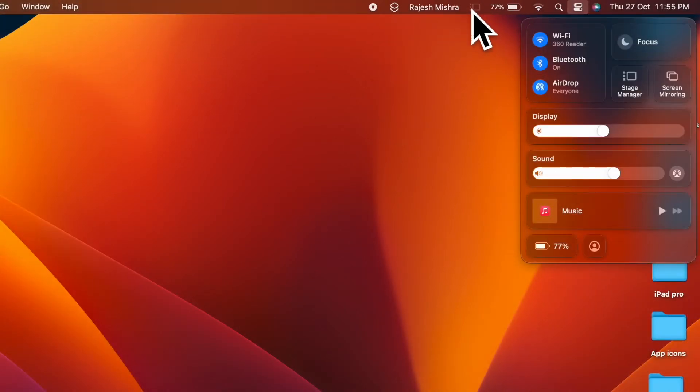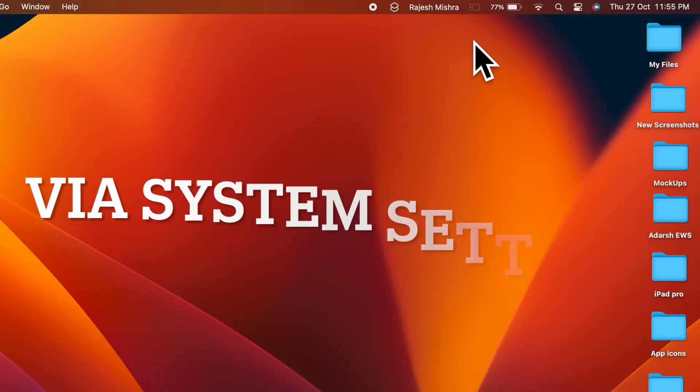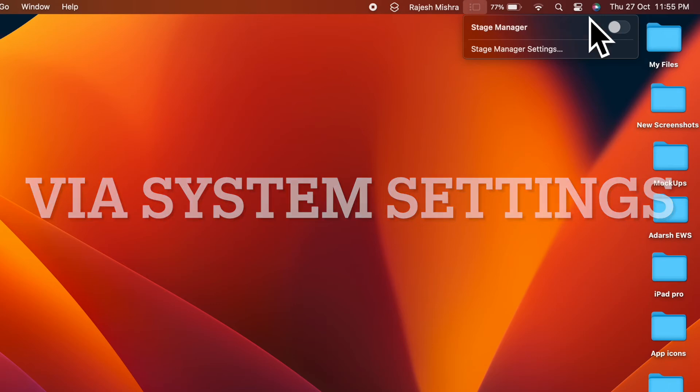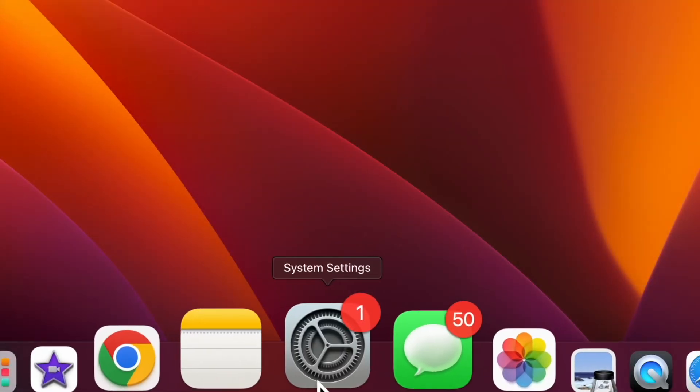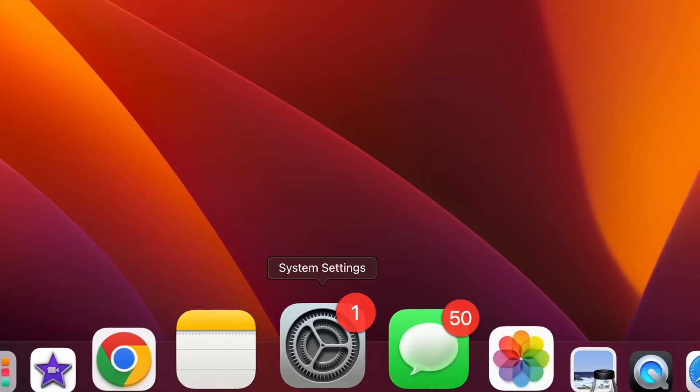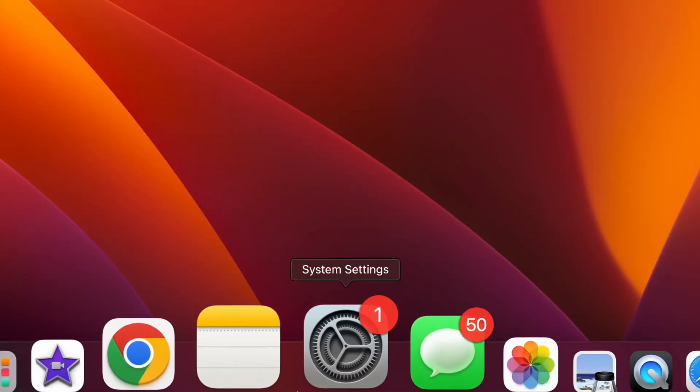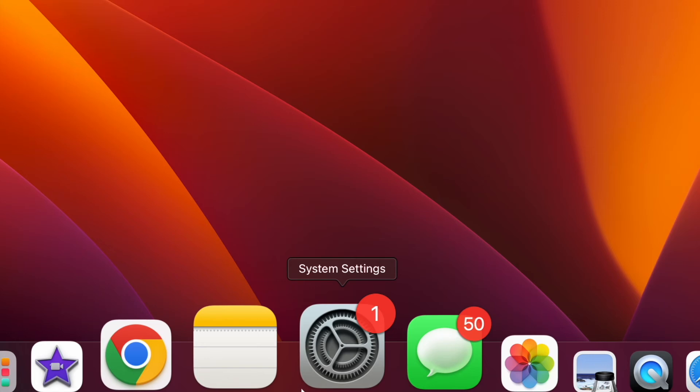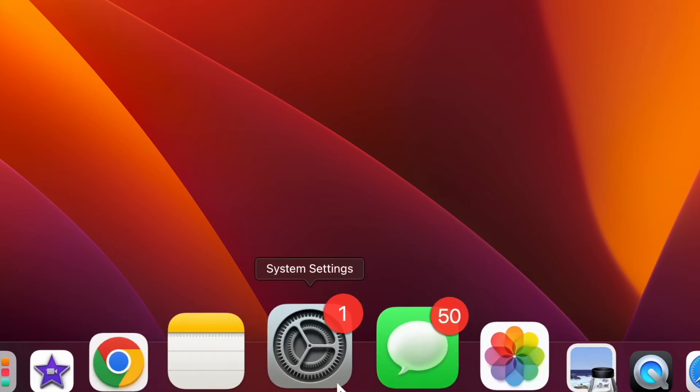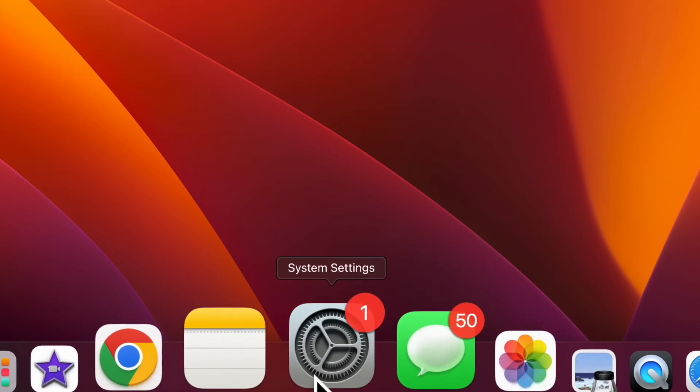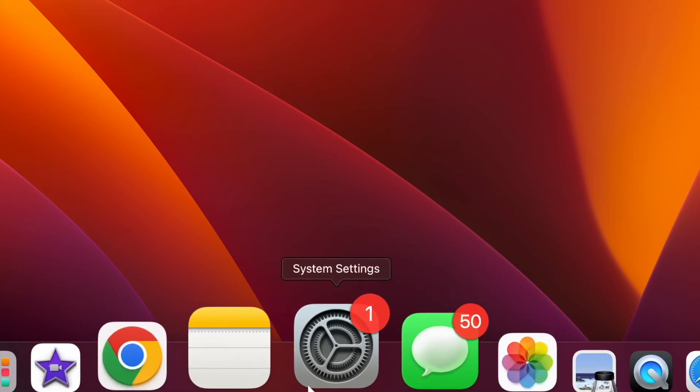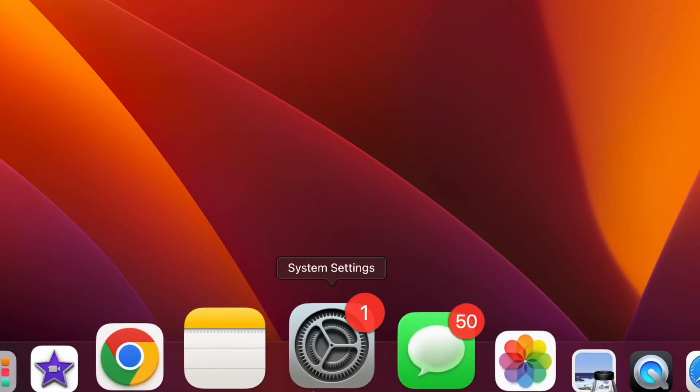Then I'm going to show you how to show Stage Manager icon in the menu bar by using System Settings on your Mac. Another easy way to display the Stage Manager icon in Mac's menu bar is to use System Settings. To get started, launch the System Settings app on your Mac.